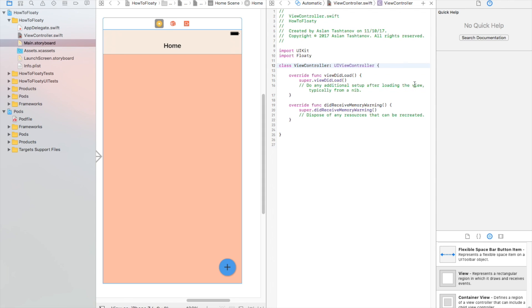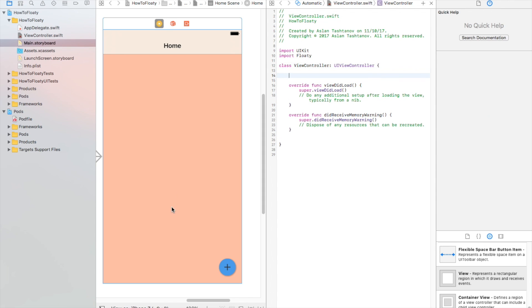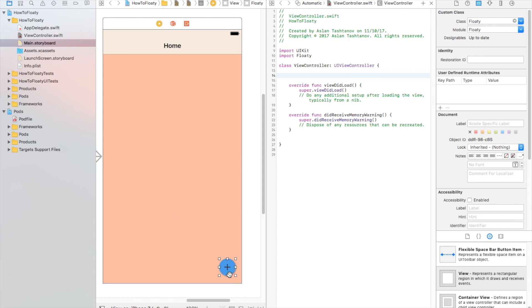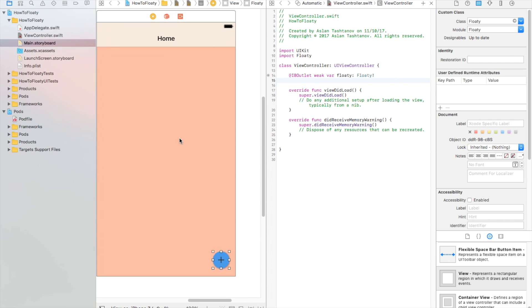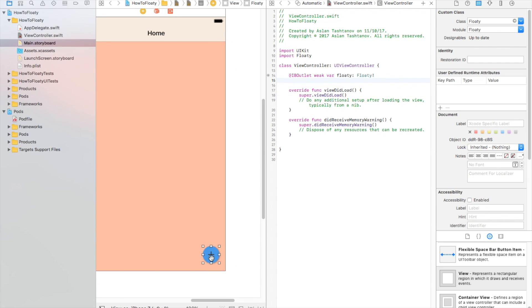Now in here, we're also going to control-click and drag this button in here and we'll call it 'floaty'. Now this is the name of this button here.